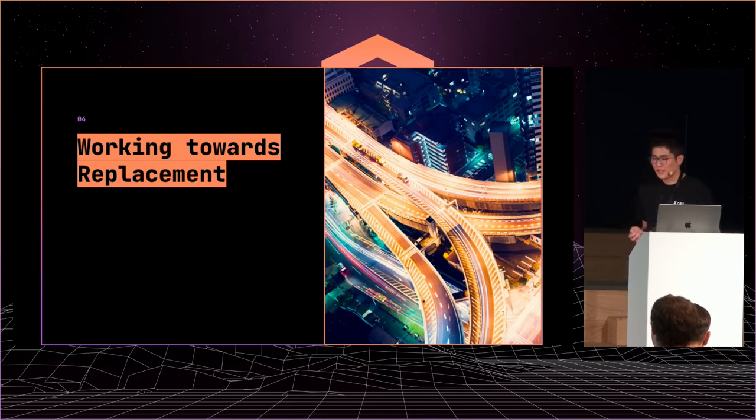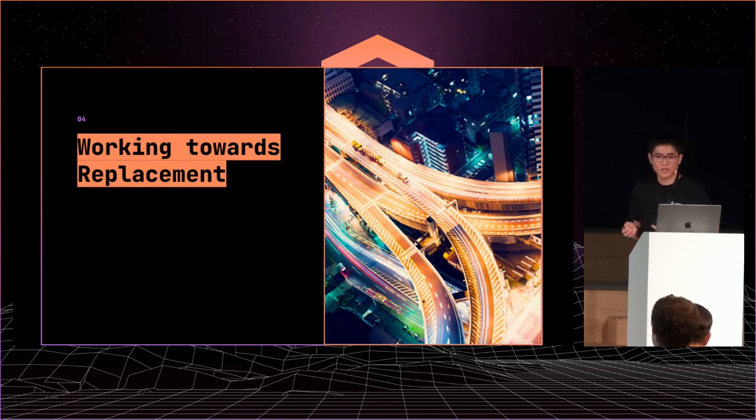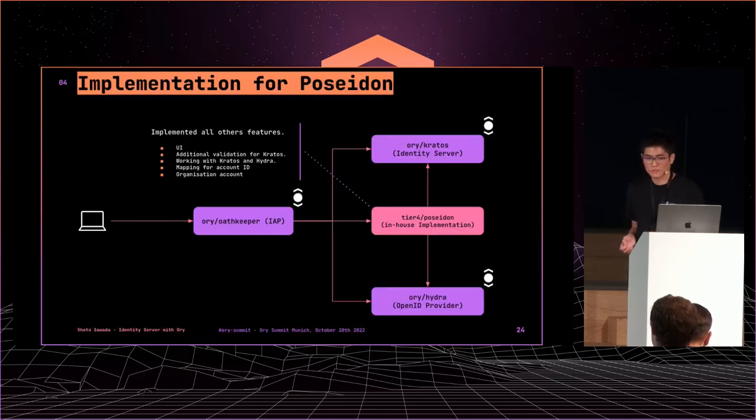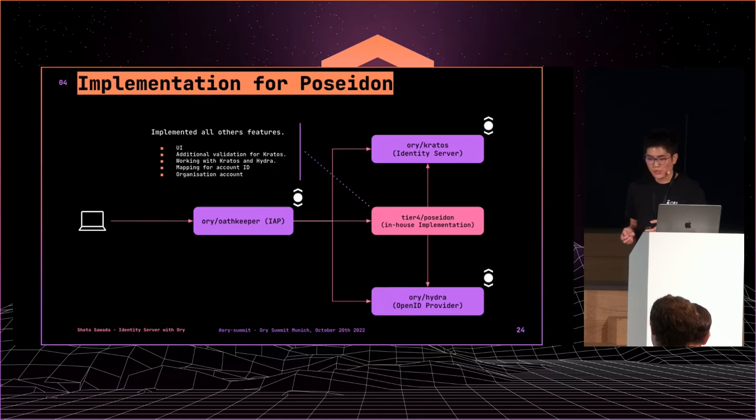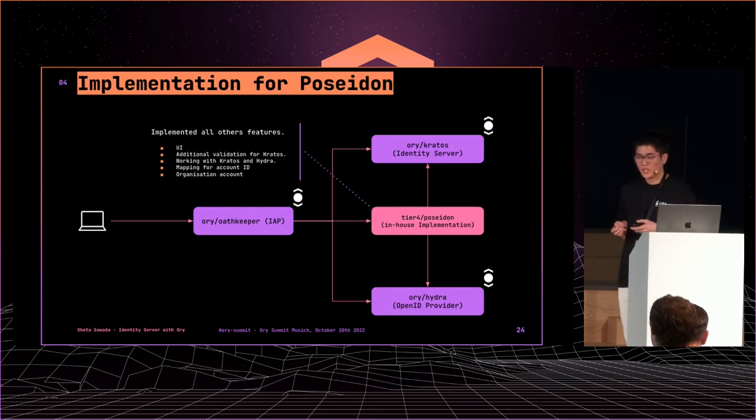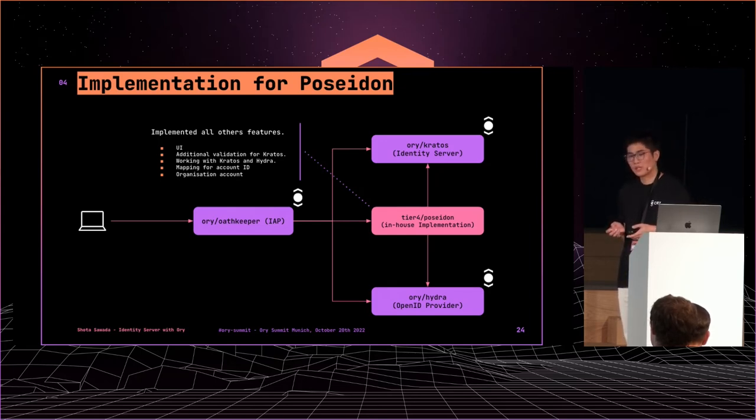In the next slide, I will talk about what we did for replacement. We implemented Poseidon for replacement since this is a custom application. In this section, I will pick up two topics: mapping for account ID and organizational accounts.